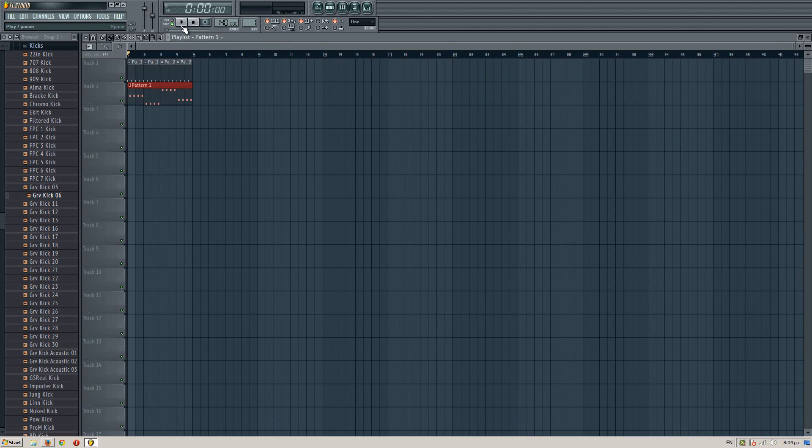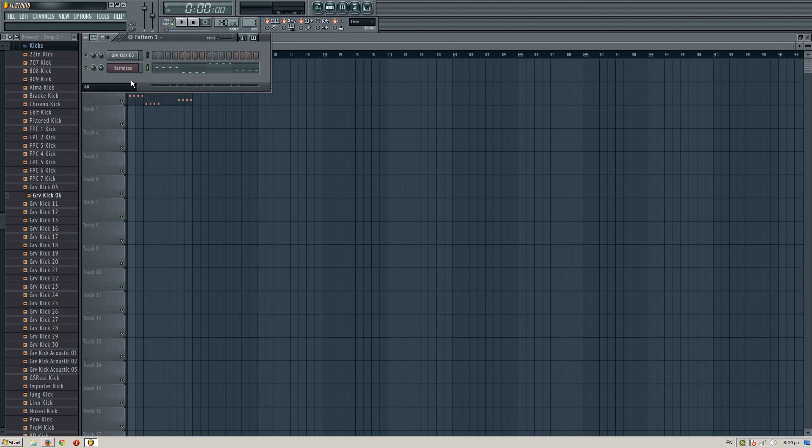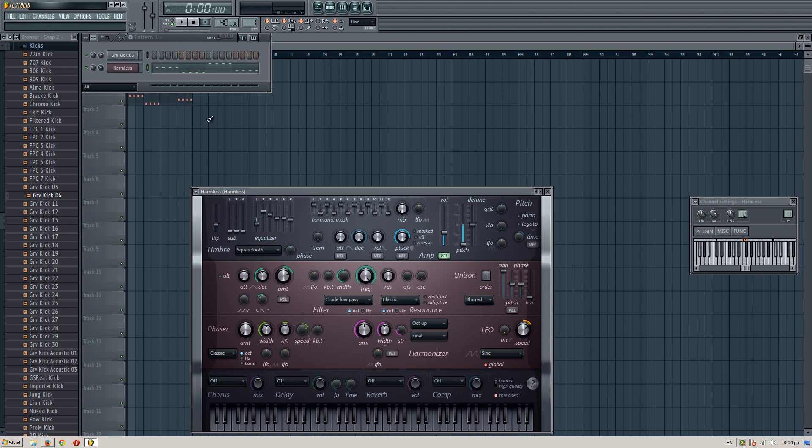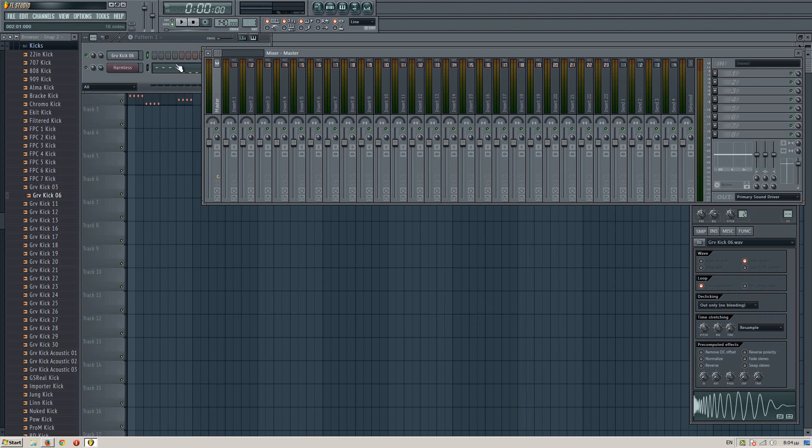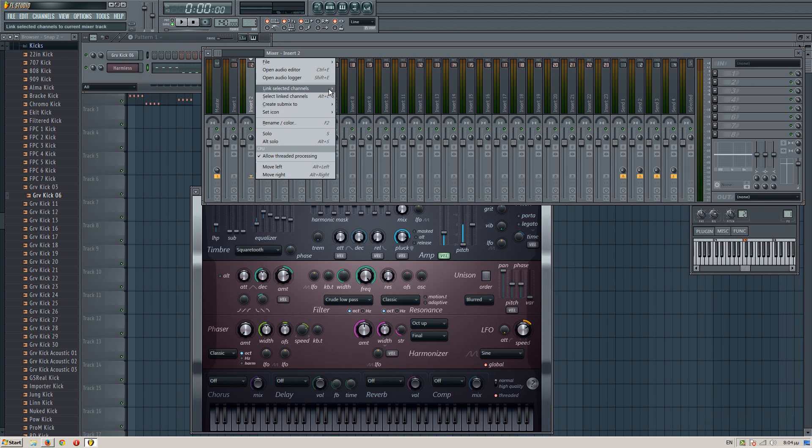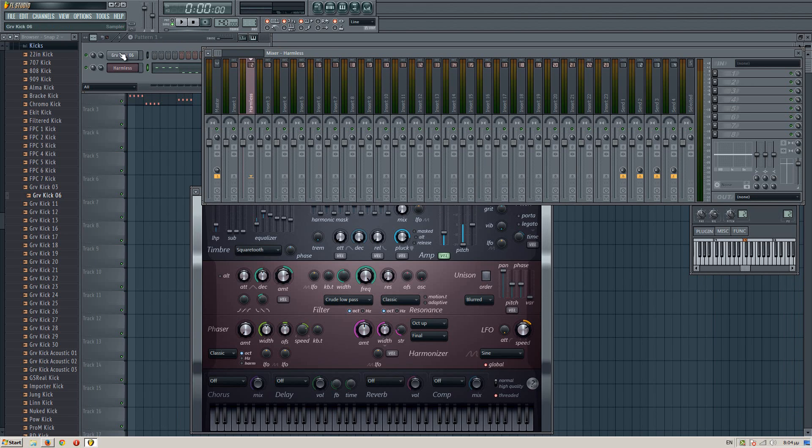You can actually equalize it from here—I just did—but you can also add some parametric EQ on the master channel. Be sure to add both of those over here.